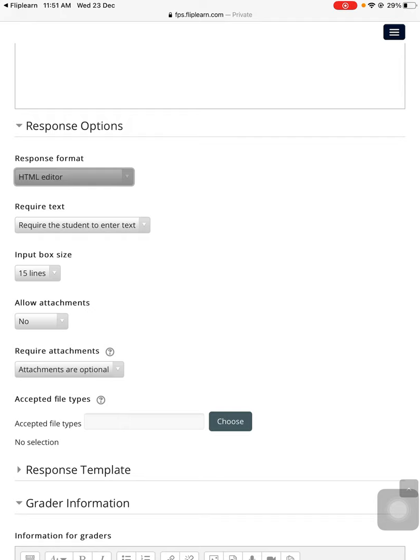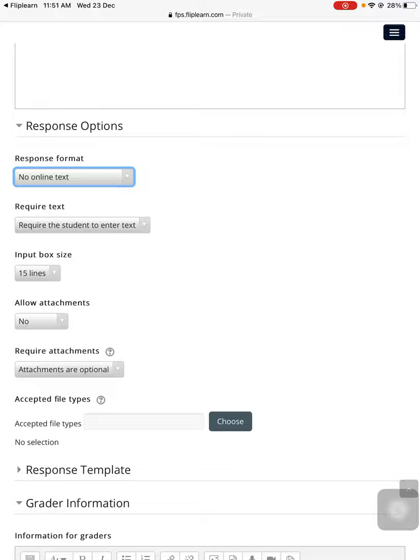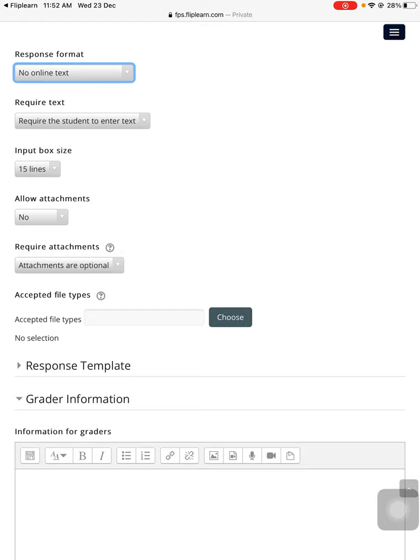Now you need to come down to response format. Because you are only wanting the students to submit the answer sheet in the form of image, you need to choose 'No online text.' It's very important - no online text. Now the student will only see the upload option.